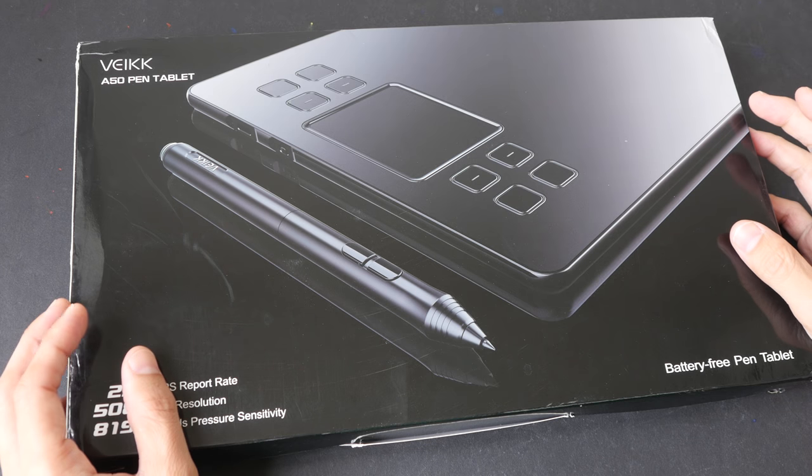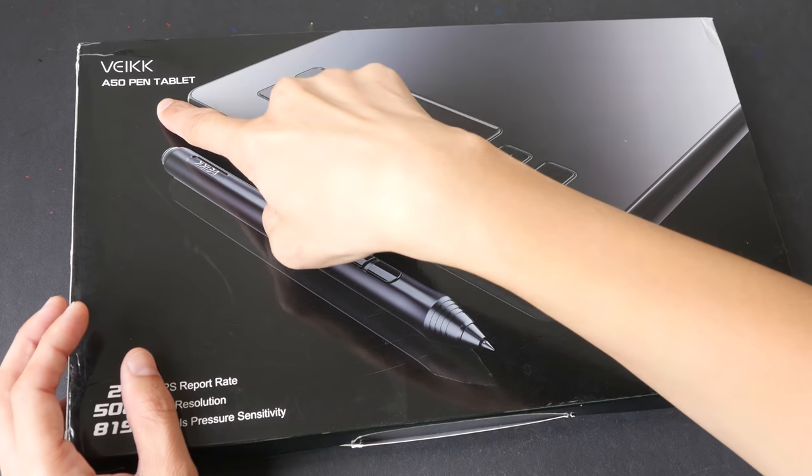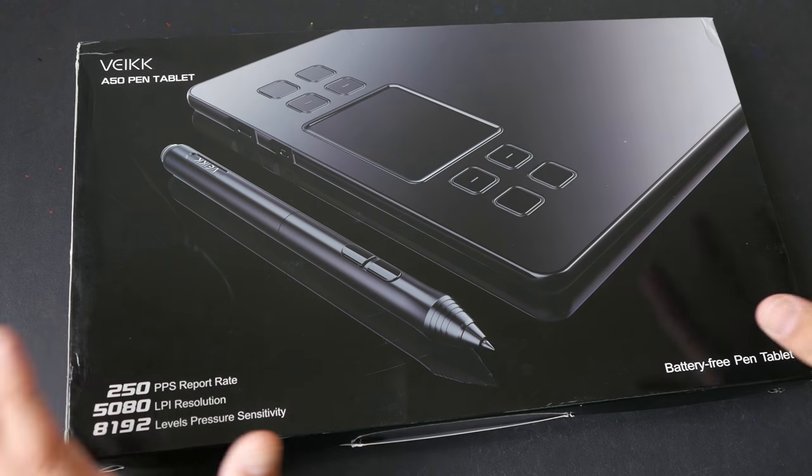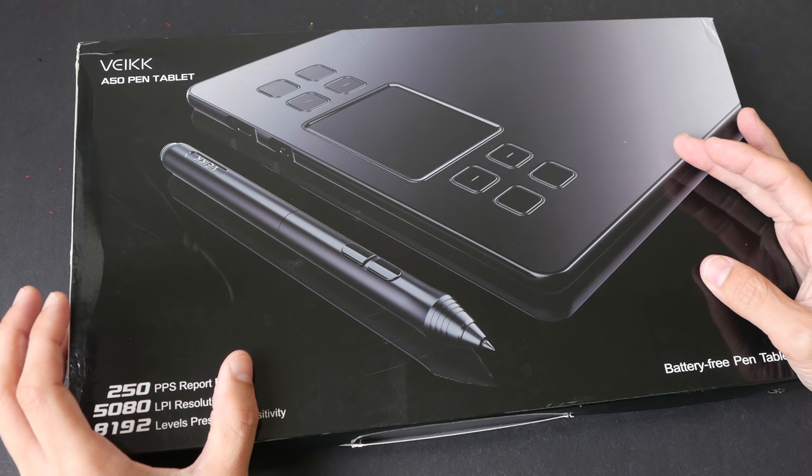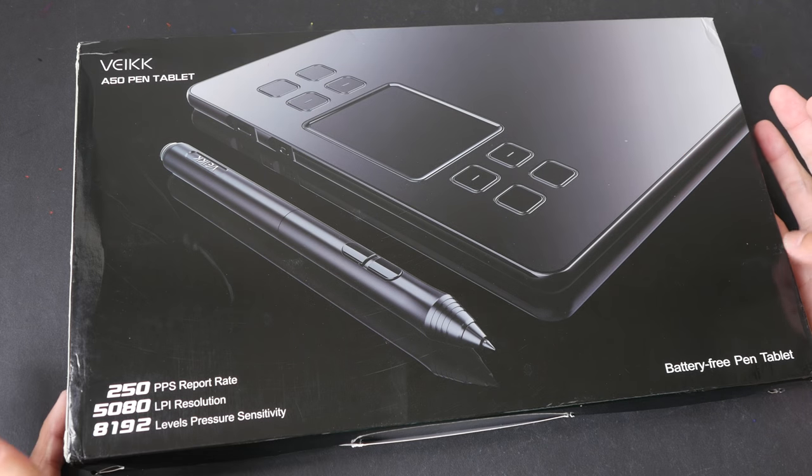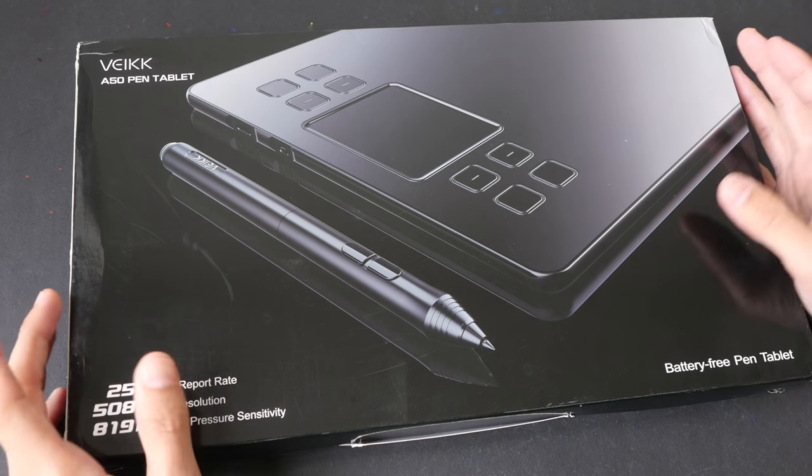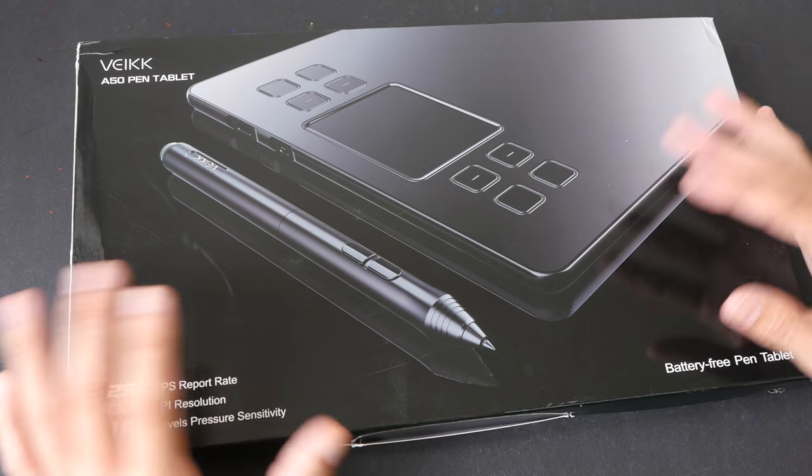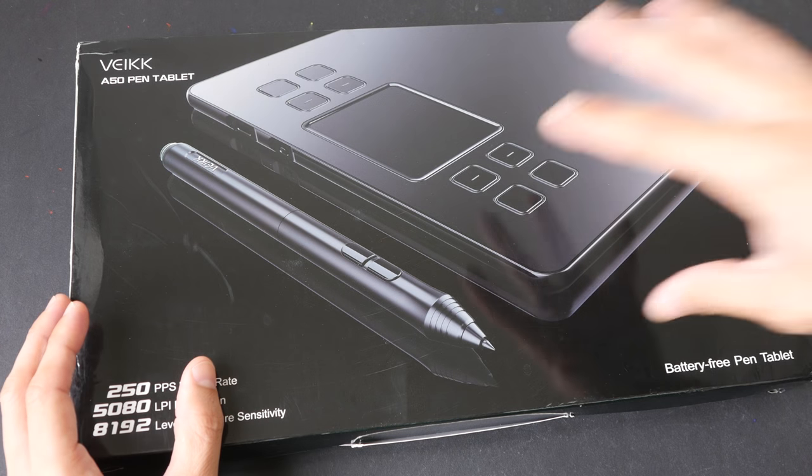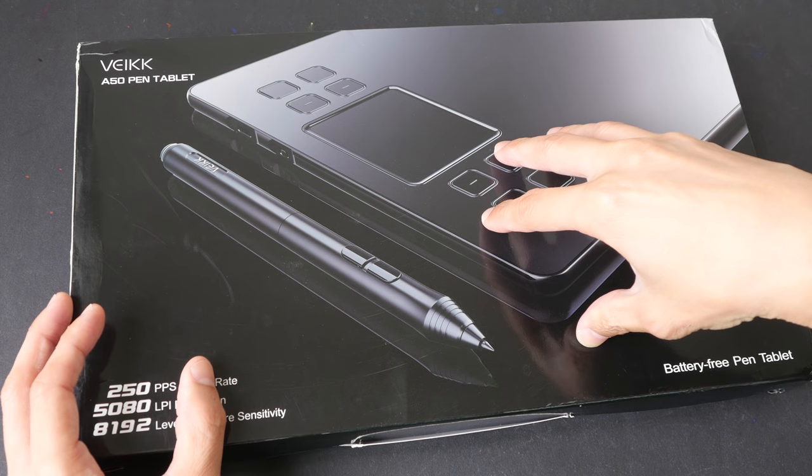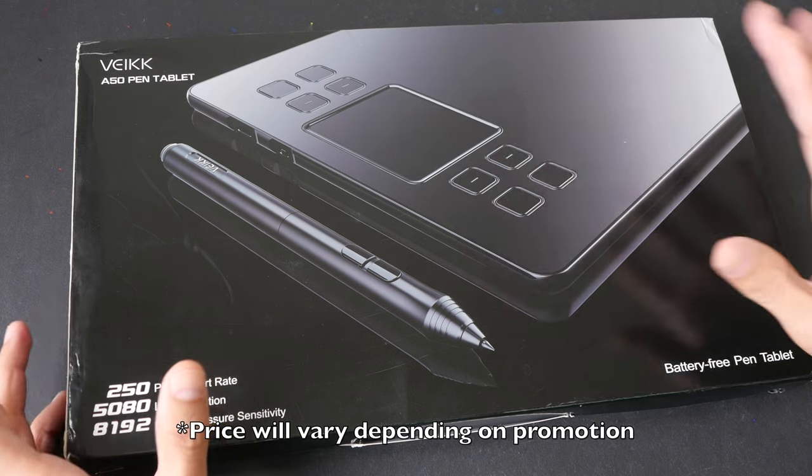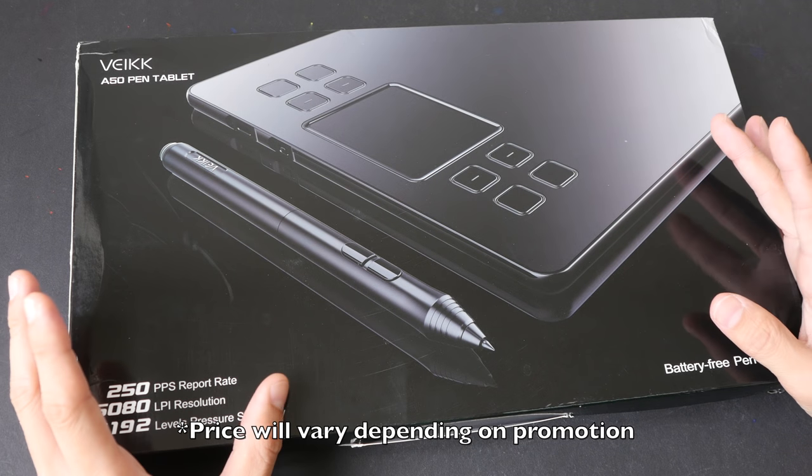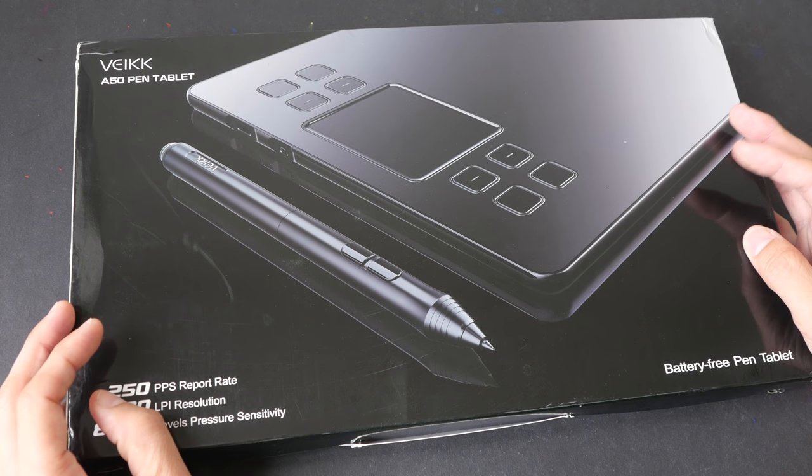Hey everyone, in today's video I'm going to review the VEIKK A50 graphics tablet. This is a review unit that was sent to me from Gearbest.com. Gearbest is a website that sells a lot of electronics items, and this particular tablet is selling on their website for US $50, and that includes international shipping and one year warranty, so it's quite affordable.